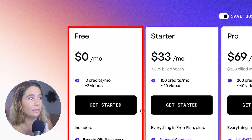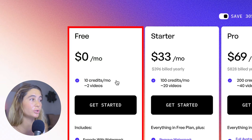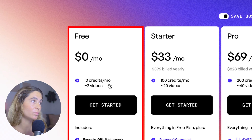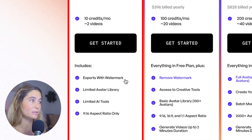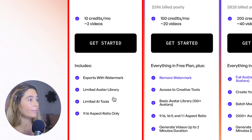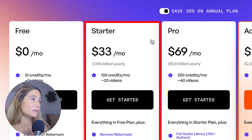As you can see, they do actually have a free plan, which is super cool to test out. With the free plan, you get 10 credits, which is about two videos per month. This does export but it has watermarks. There's also a limited avatar library, limited AI tools, and only a 9:16 aspect ratio.